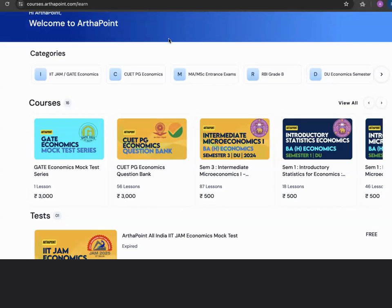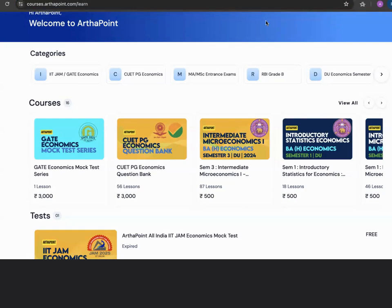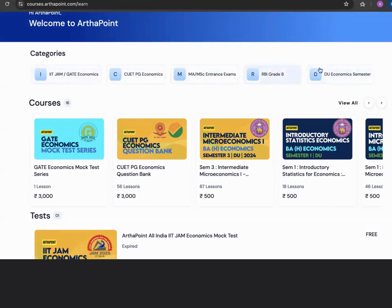Hello everyone, welcome to the portal of ArthaPoint which is courses.arthapoint.com. Here on this portal you can have a look at various categories of courses which include IIT JAM, CUT, MA Economics, DEPR, DU Semester Courses, and more.